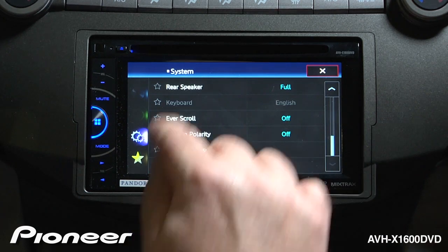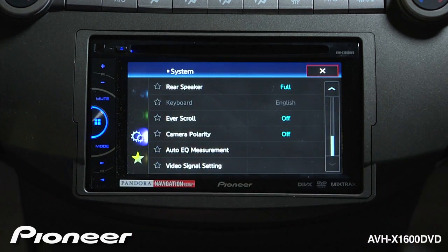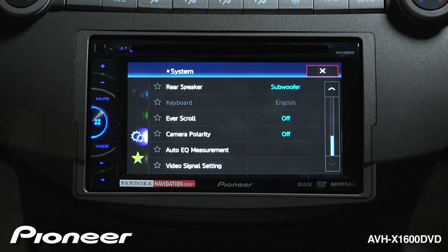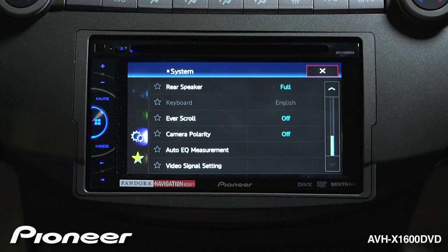Let's scroll down. Our rear speakers are right now set to output full range. We can adjust that to have them switch to subwoofer only, or back to full range.